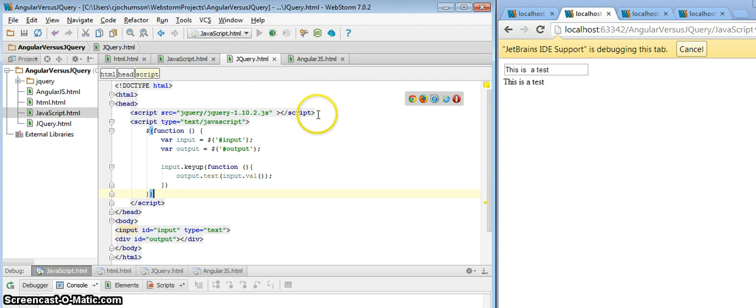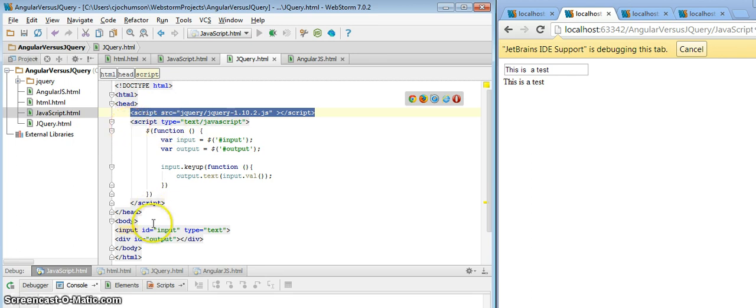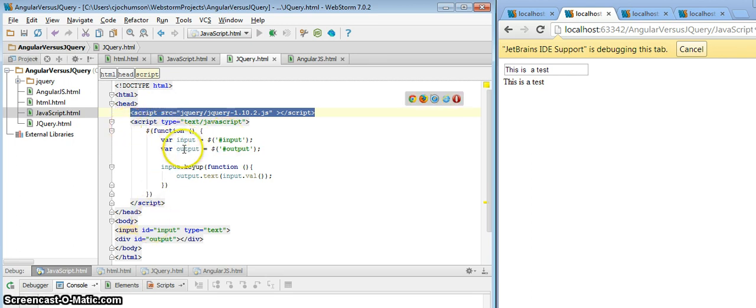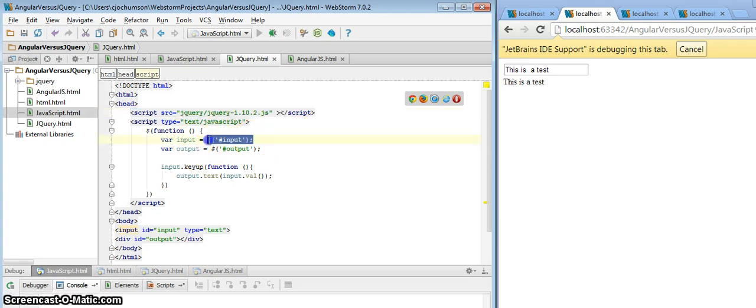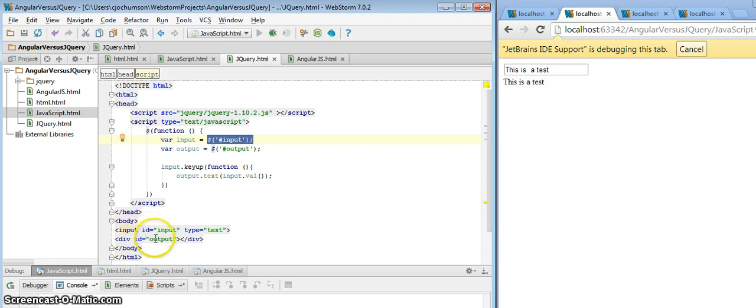Okay, the first thing we want to do in jQuery is we want to include the jQuery library, which I've done here. We want to create a script block. And then when the page is ready, we're going to go ahead and create a couple local variables. We've got the shorthand notation for finding the DOM element, getting a reference to it. We've created an ID for each of these, the input and the div, the text box and the div for our output.